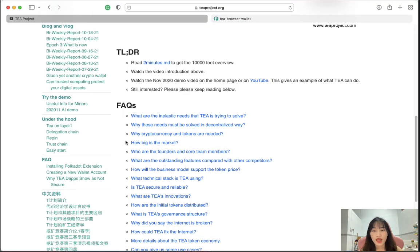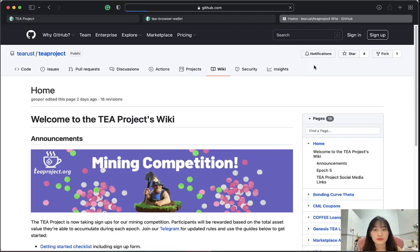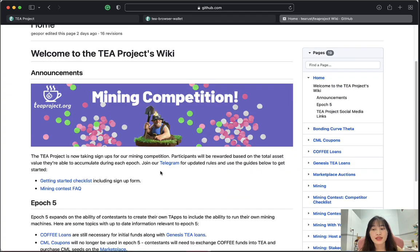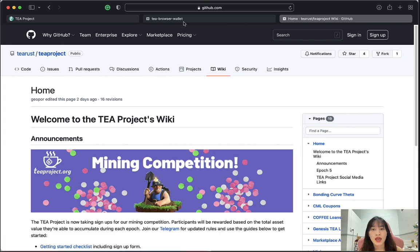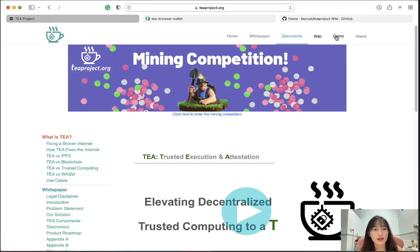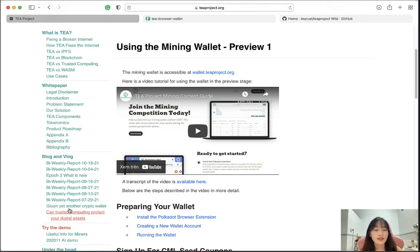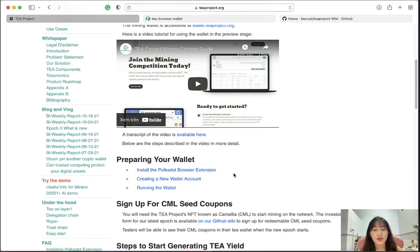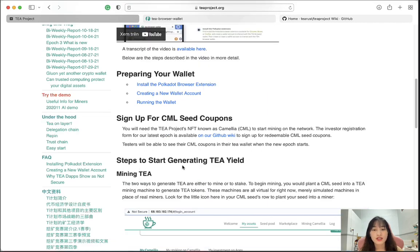There are also some FAQs available. Under the wiki section, clicking the link will take you to the GitHub page, where there are announcements and information about the T-Protocol project. In the demo section, there are resources including a video reviewing the whole T-Protocol project, instructions for setting up your wallet, how to sign up for CML seed, and the steps to start generating T yield.